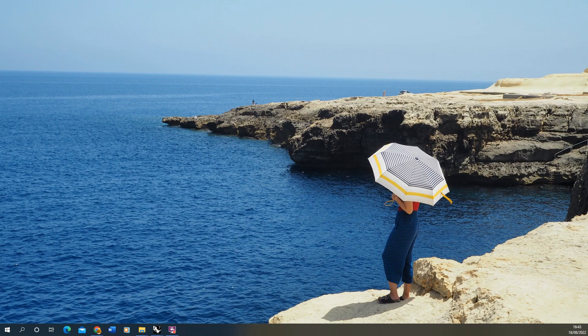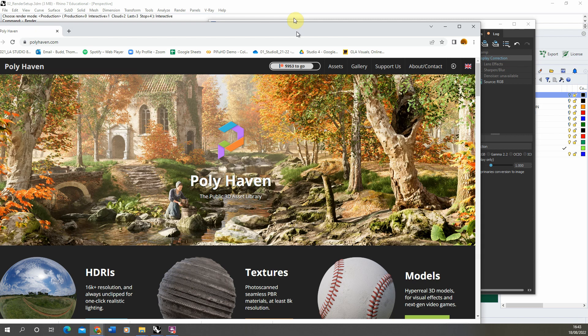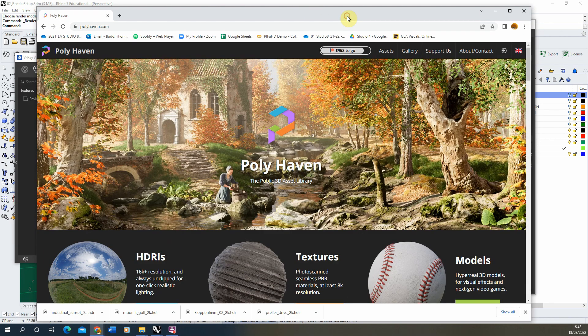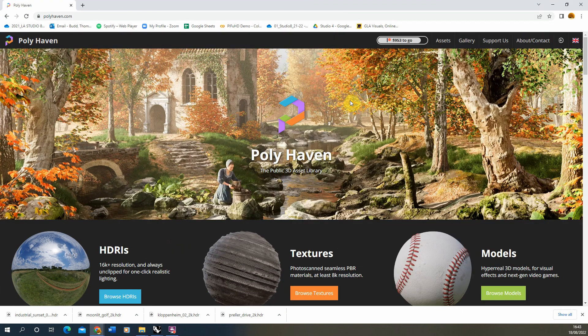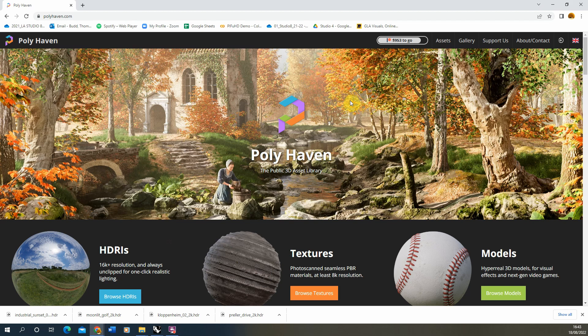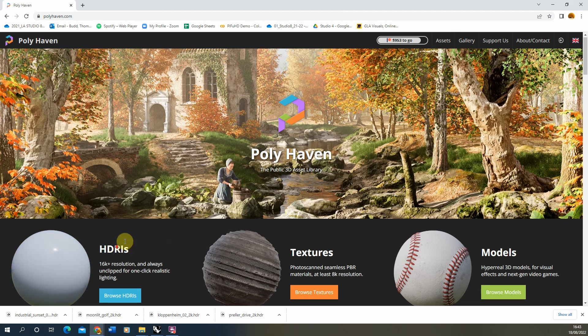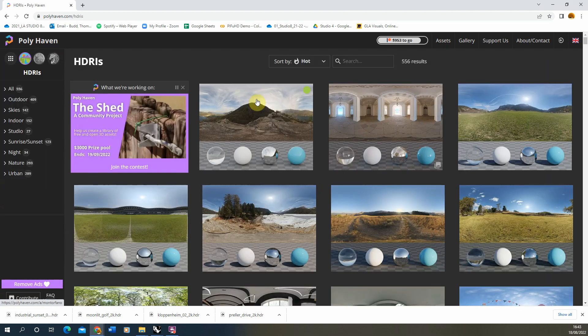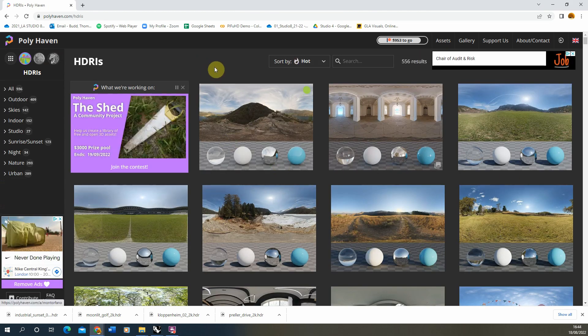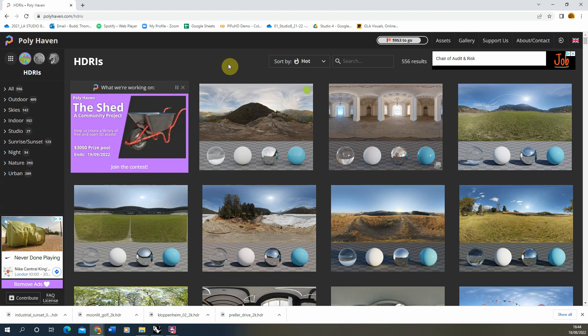So to do that we're first going to find an environment texture online that we can use. I'm going to be using Polyhaven as a website to find this environment texture and this is a really good resource for any sort of 3D modeling or visualization assets that you need to find. They're all completely free and here under HDRIs you can find really good environment textures that we can use in scenes such as this.